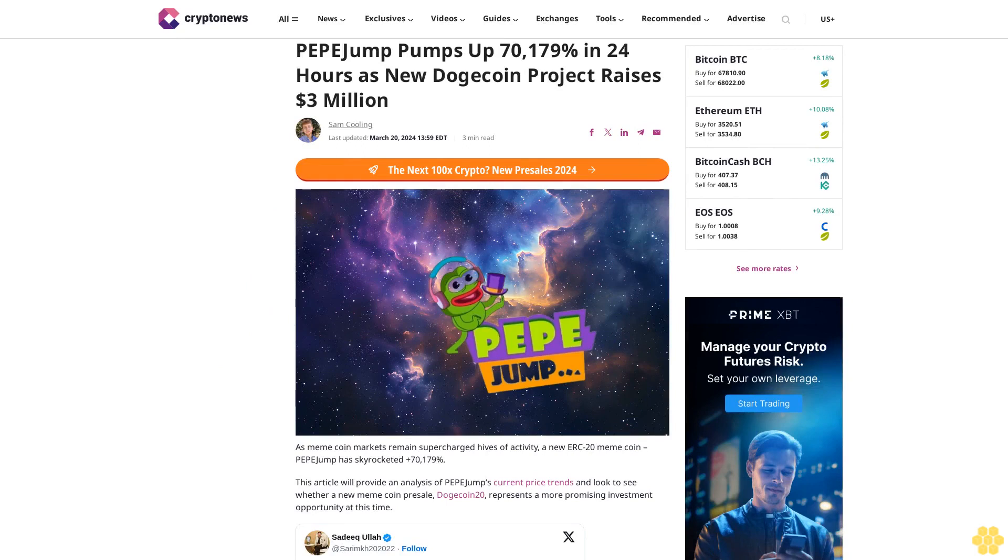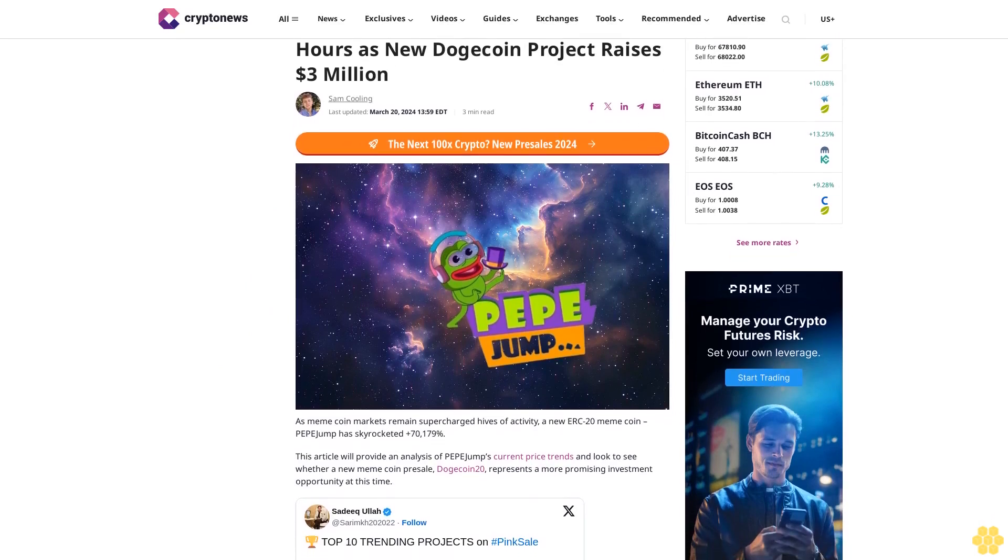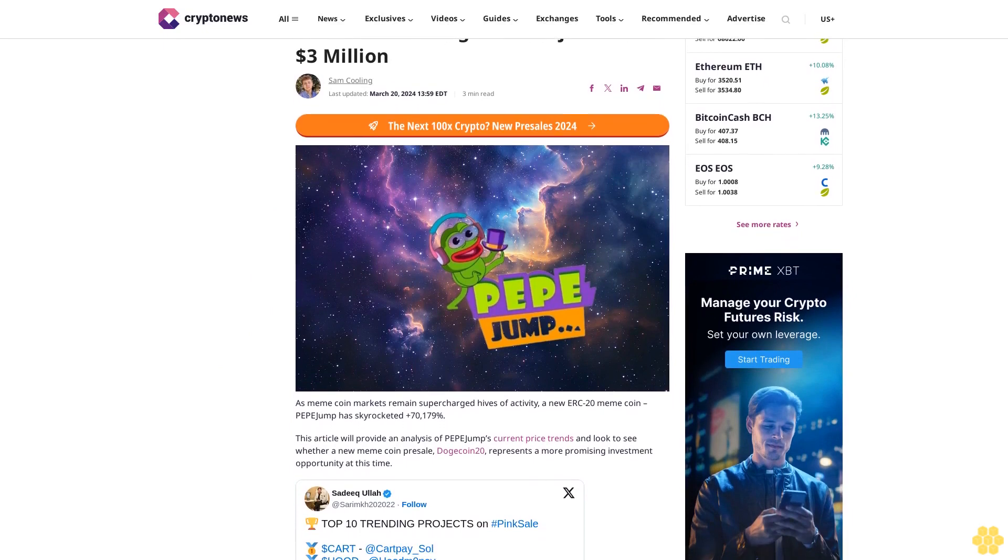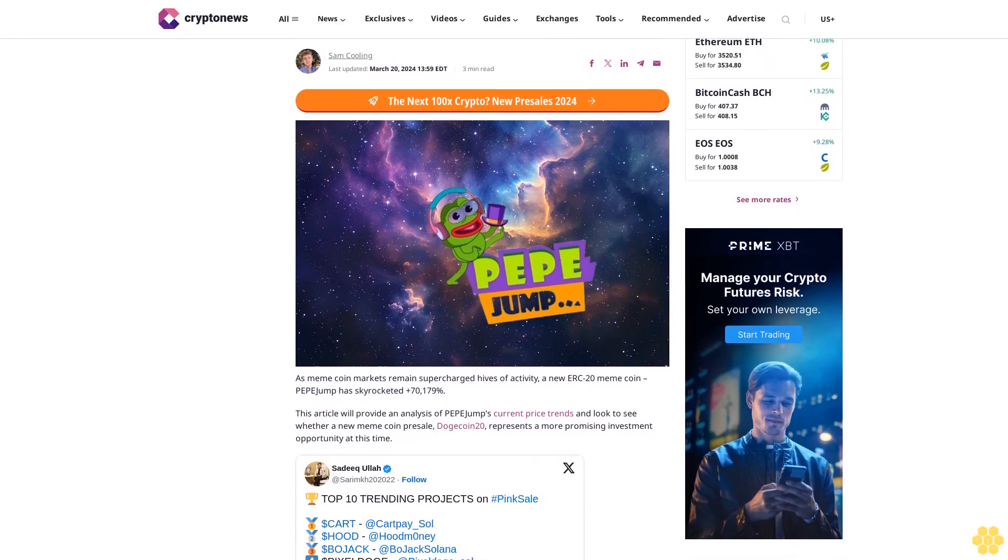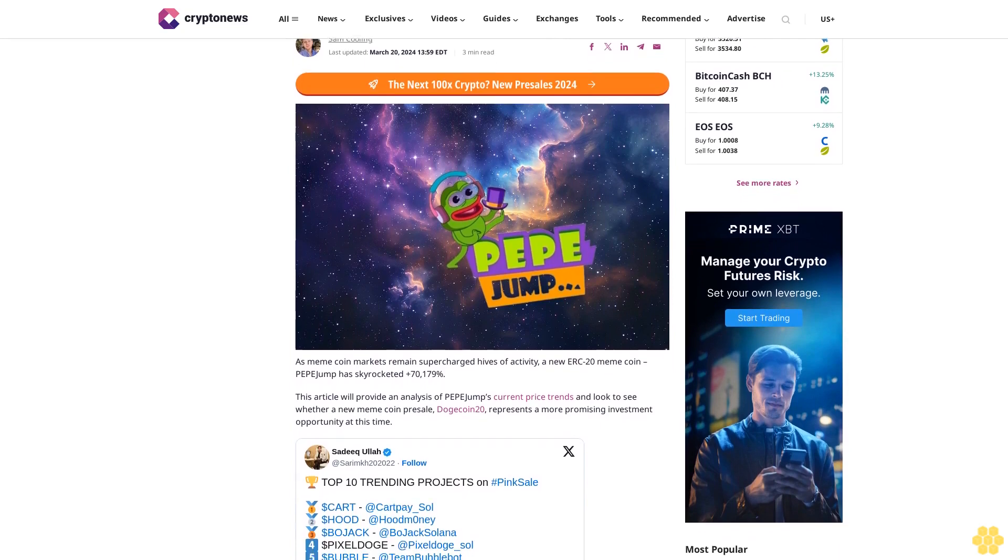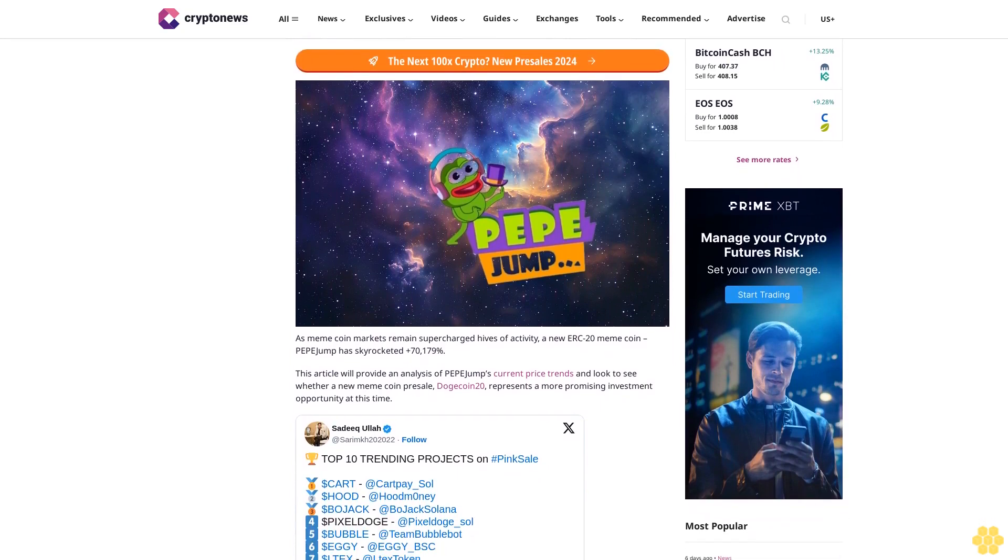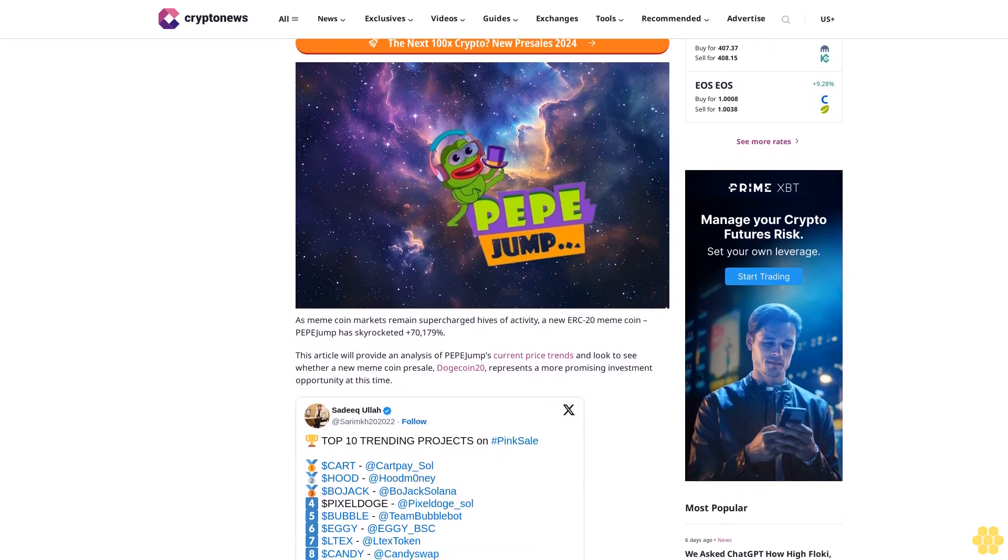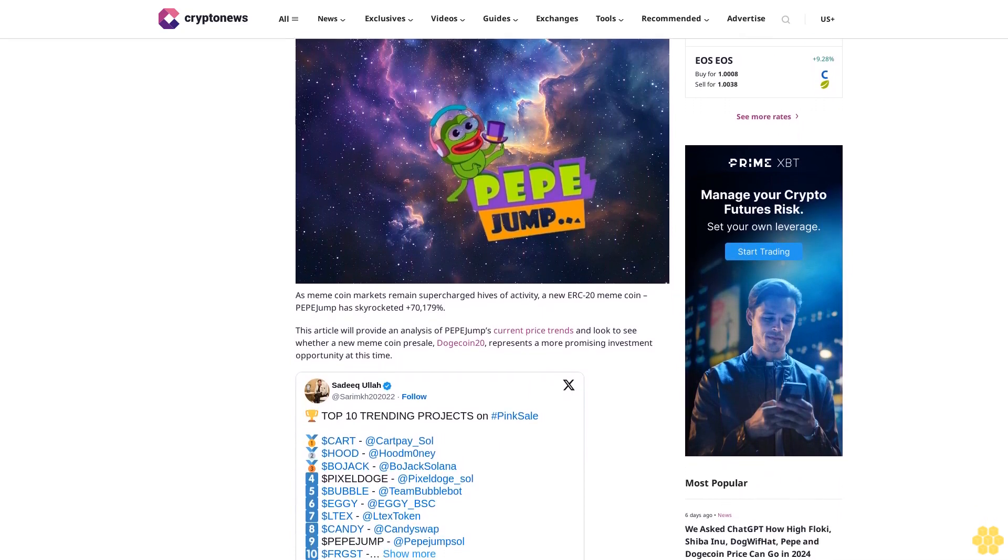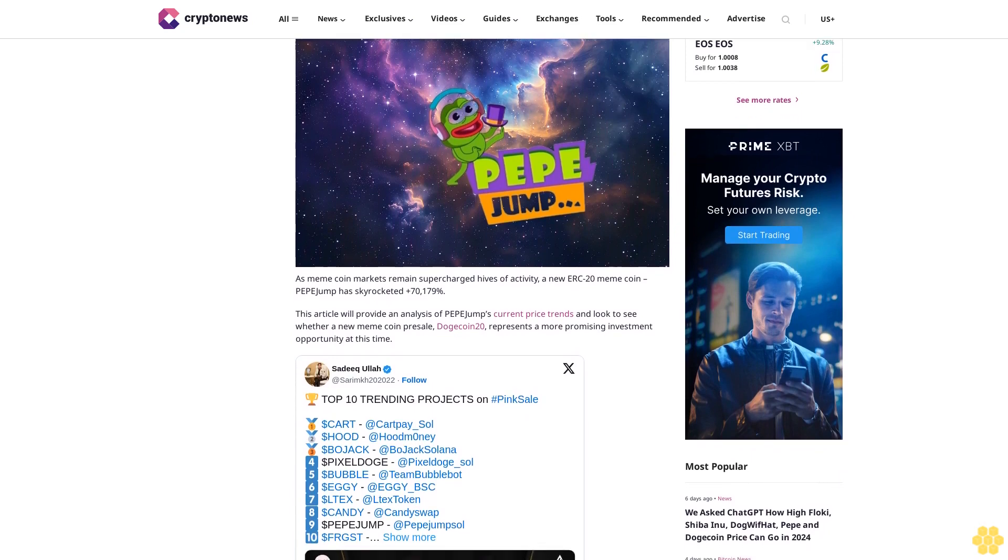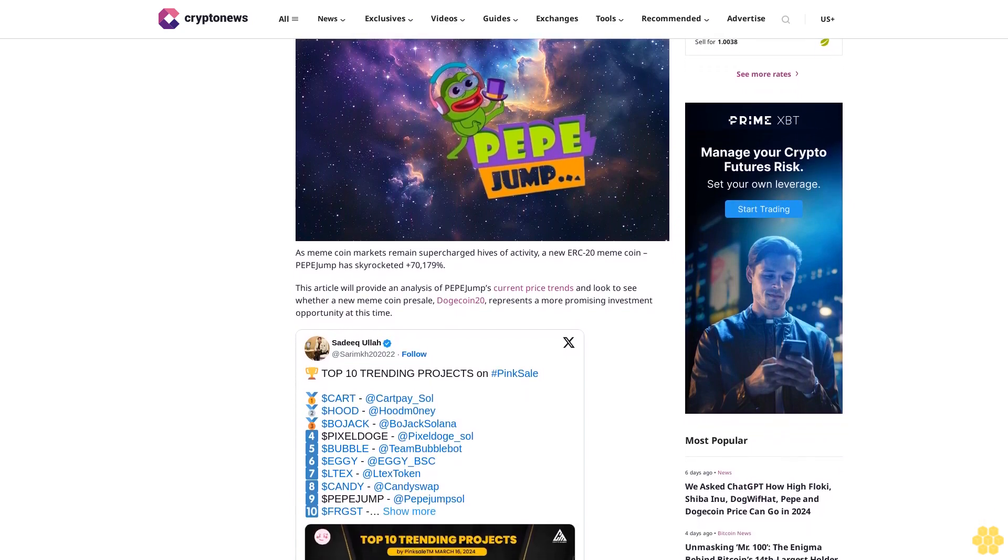Pepe Jump pumps up 70-179% in 24 hours as new Dogecoin project raises three million dollars. Last updated March 20, 2024. As meme coin markets remain supercharged hives of activity, a new ERC-20 meme coin Pepe Jump has skyrocketed 70,179%.